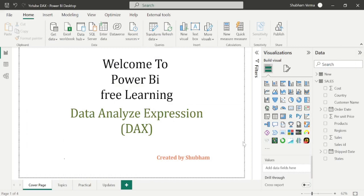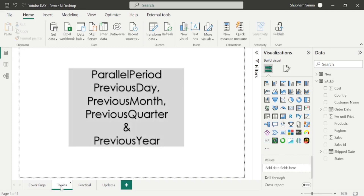Hello everyone, welcome back to our Power BI channel. Here we are covering DAX functions in this series. In the previous tutorial we studied some Time Intelligence DAX functions, and in today's class we will learn more Time Intelligence DAX functions. Here are the topics we are going to cover in today's class.